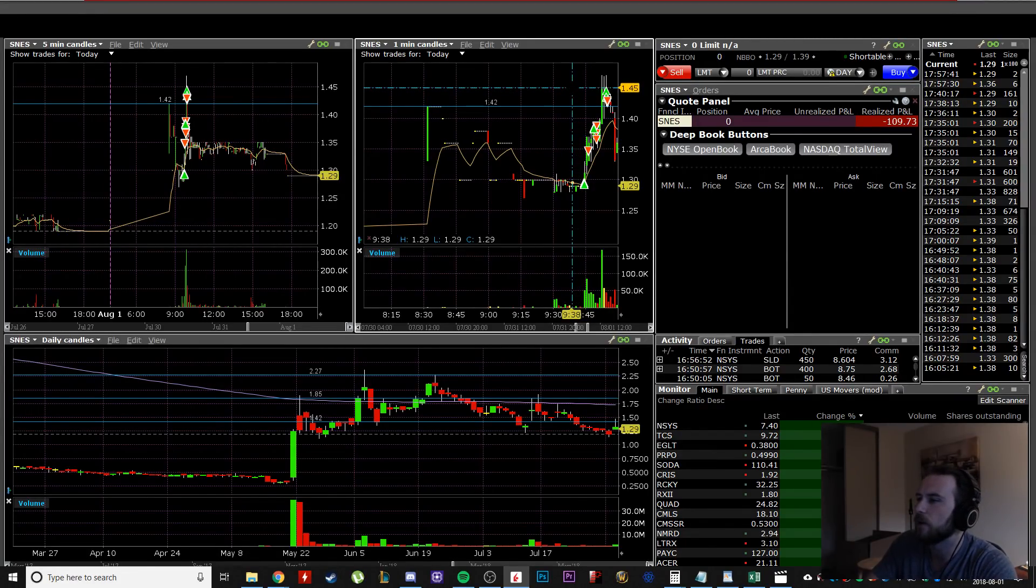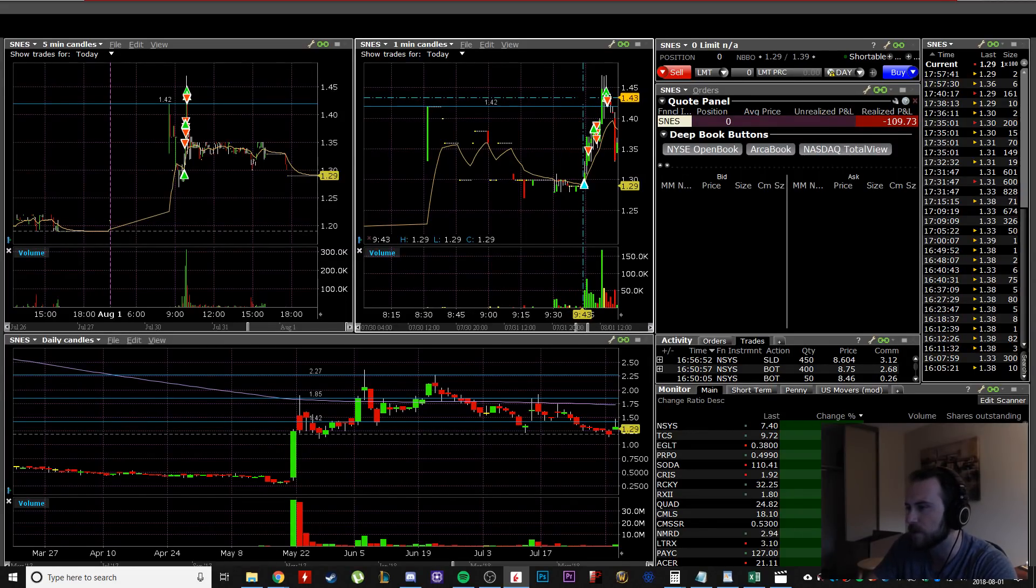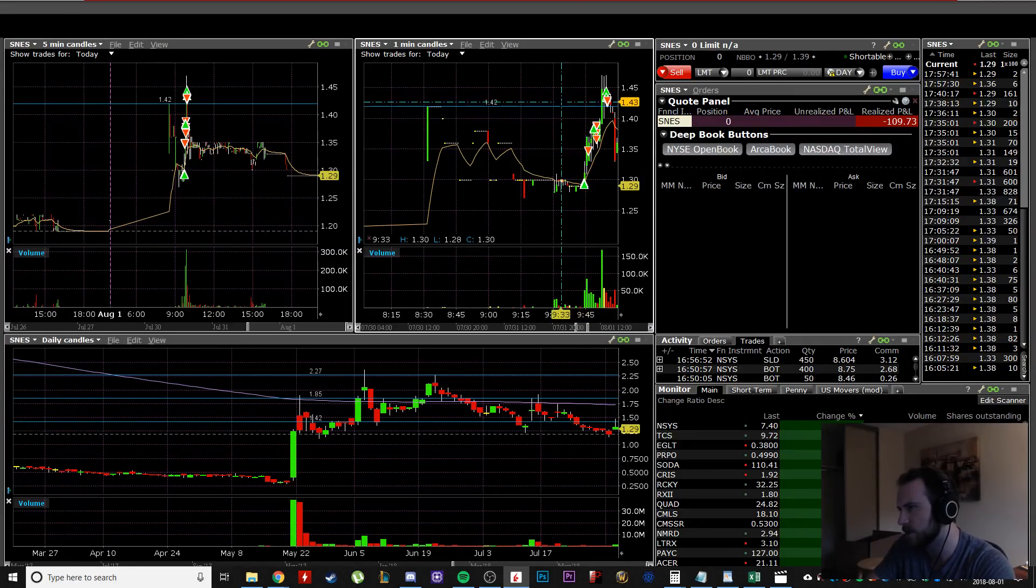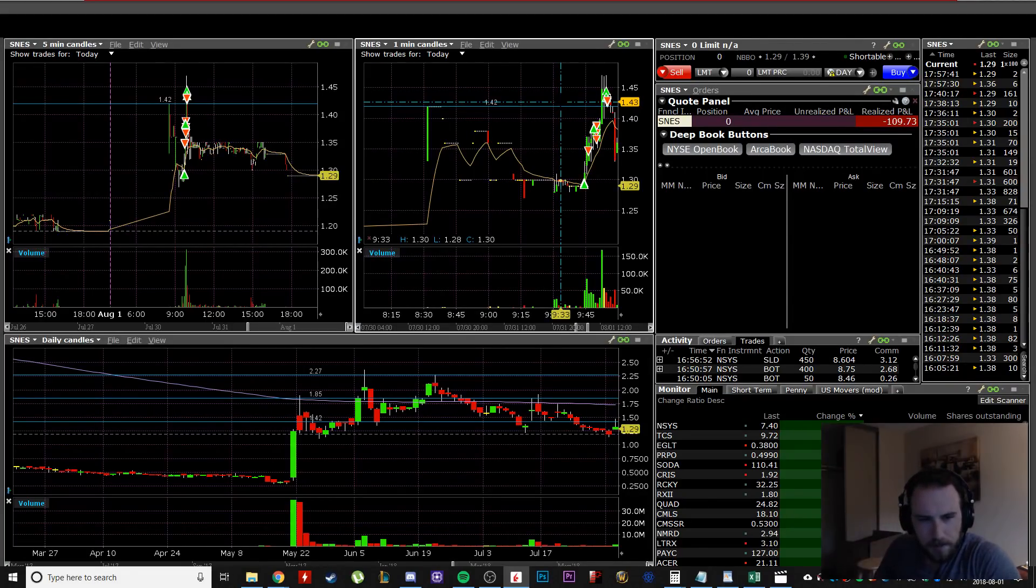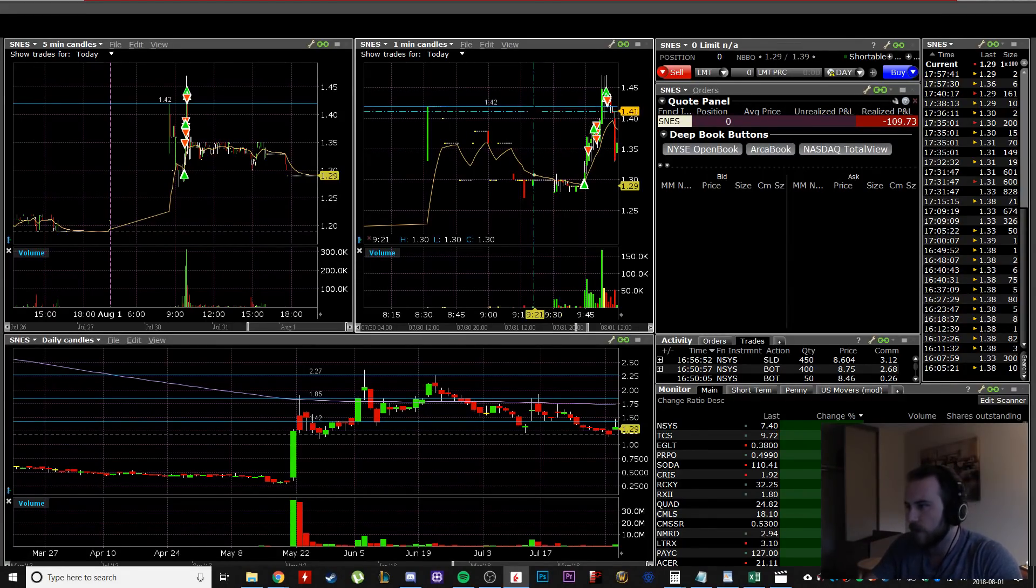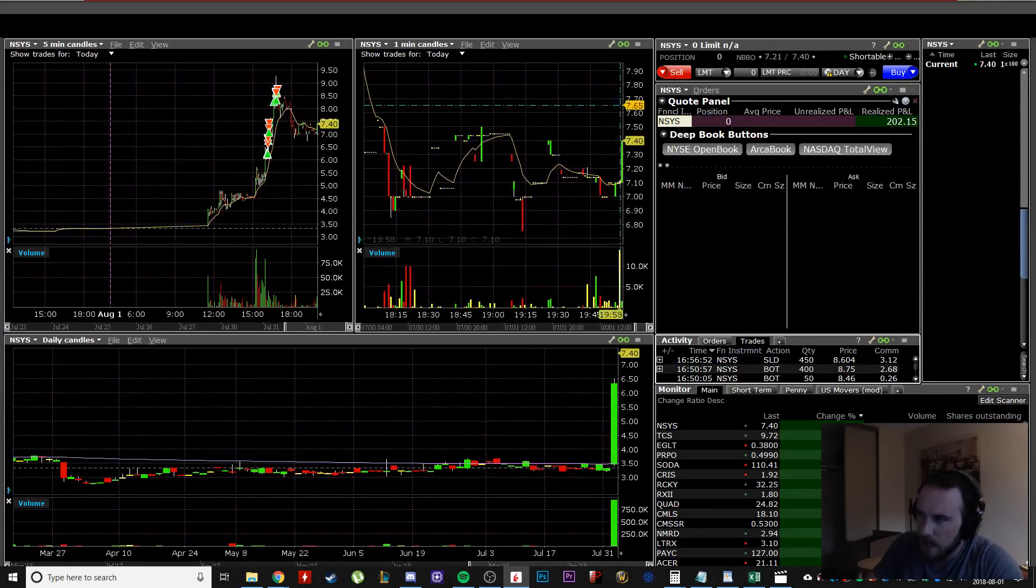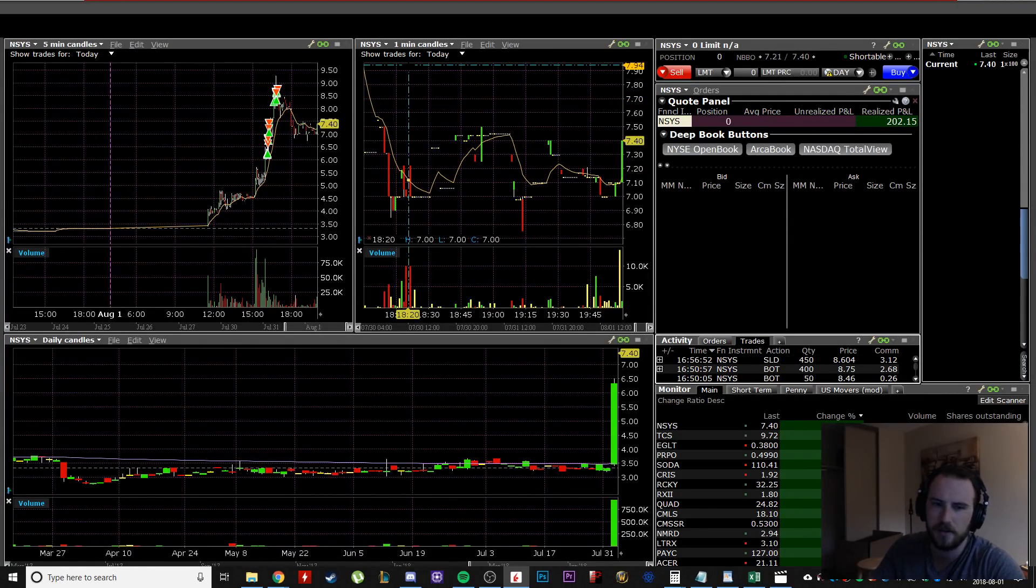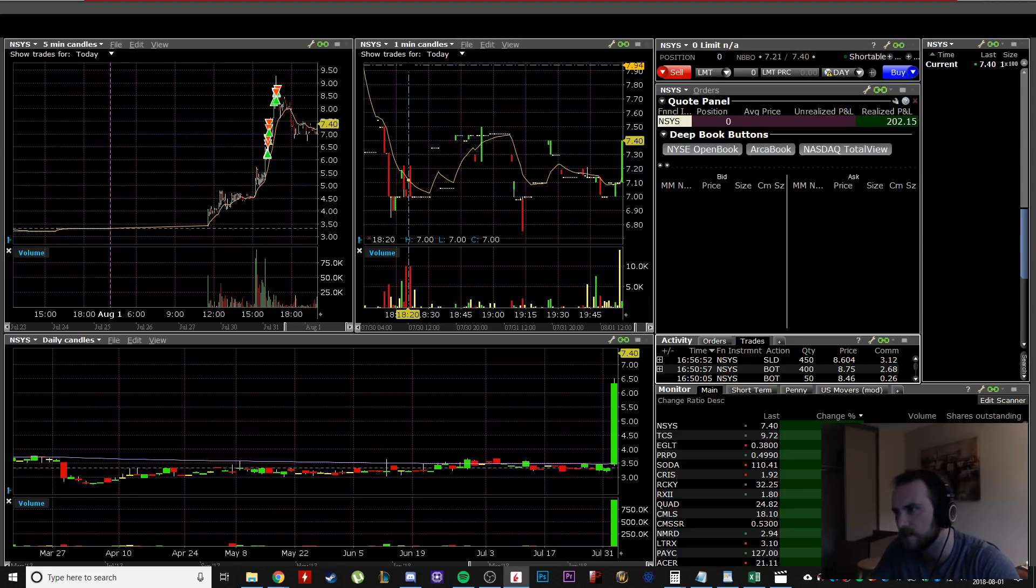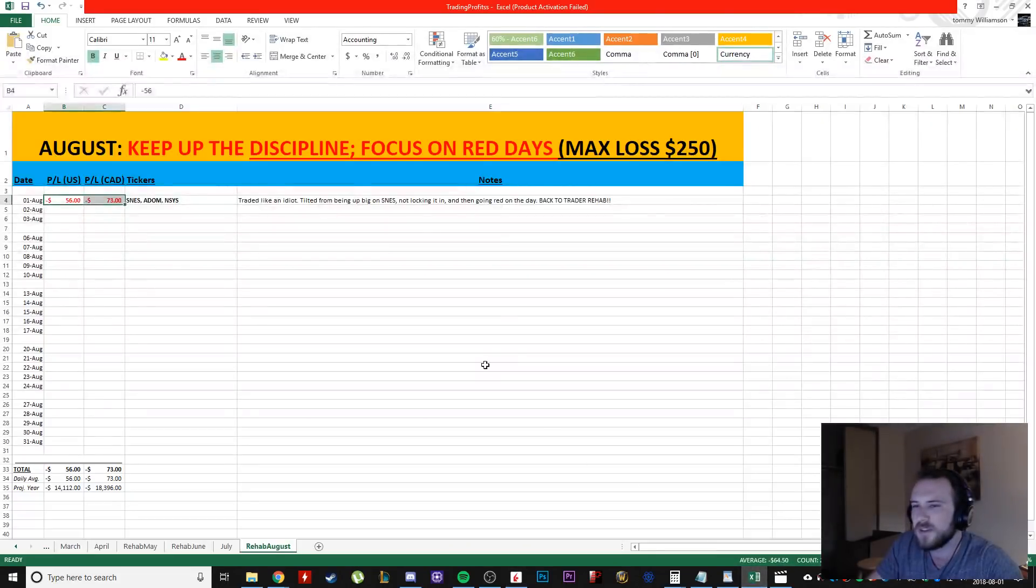And that would have been 10 plus cents, maybe 13 cents, 12 cents. So like $330 or something. So that plus NSYS, I could have been up 500 US or 700, 650 Canadians. So I don't know what it is.